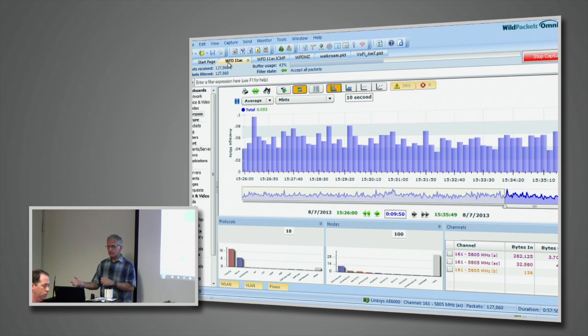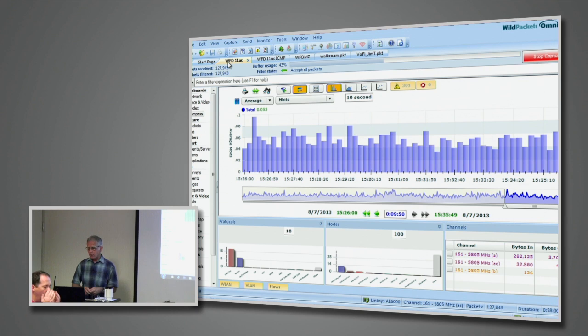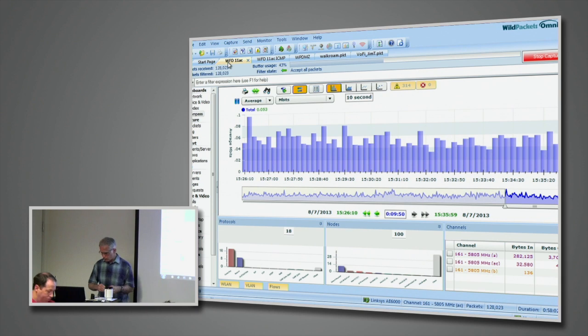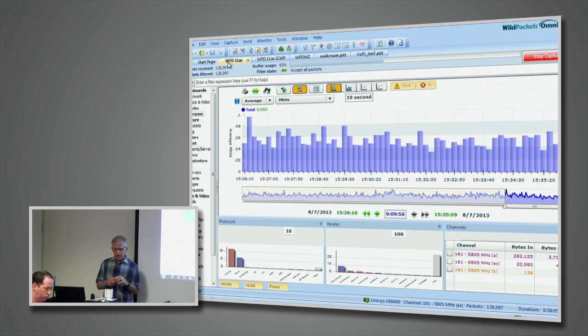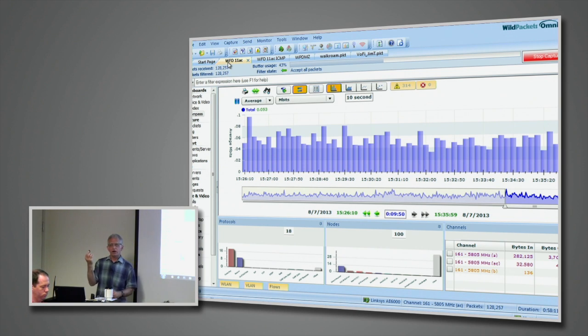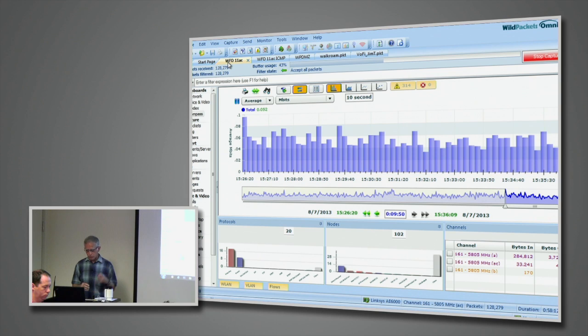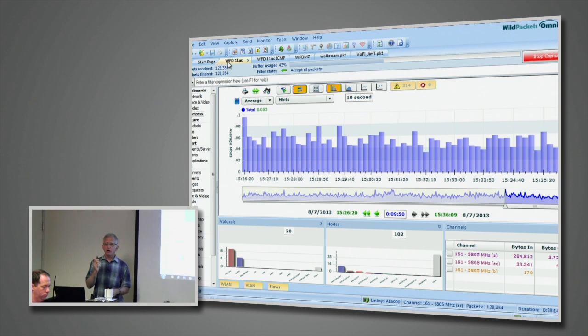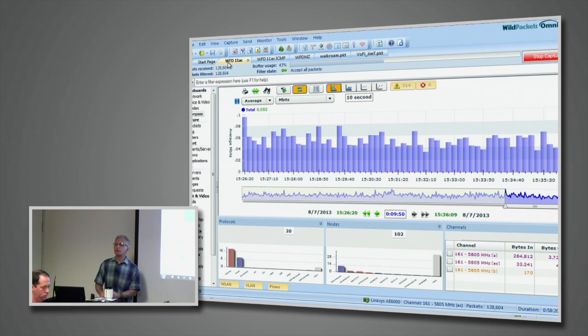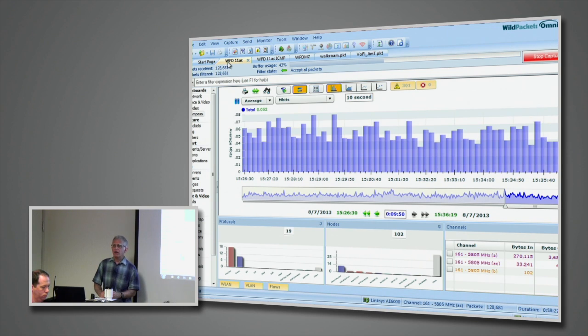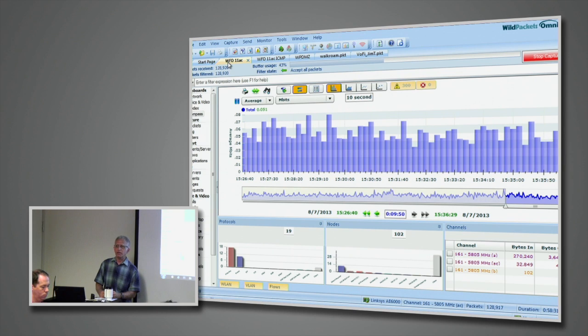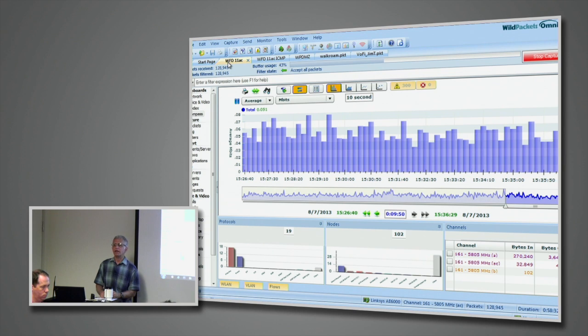And then on the capture end, we have OmniPeak running on just a typical Windows PC laptop ThinkPad and a little USB wireless device, the Linksys, Cisco Linksys AE6000, which we're using to do the packet capture. It's RayLink-based. It is single-stream today. We do know there are some two-stream devices out there in the marketplace. Those two-stream devices are not based on RayLink chipsets. They're based on either Broadcom or Realtek today, which are chipsets that we don't have a driver for for OmniPeak. We do for RayLink.